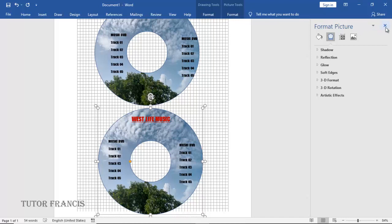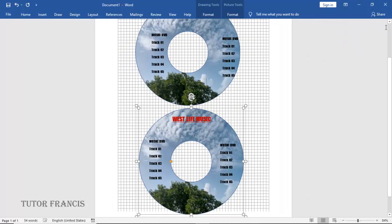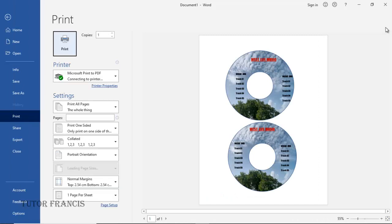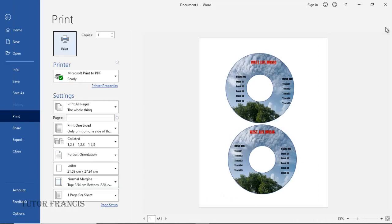You can check the print preview and see how it will come when you print it. So that is how you design a DVD label in Microsoft Word, despite the fact that the DVD label template has been removed from Microsoft Word.